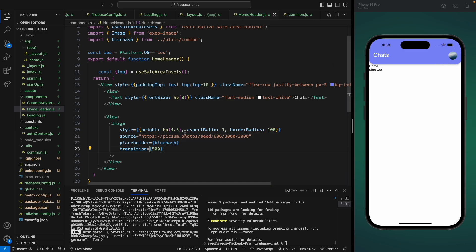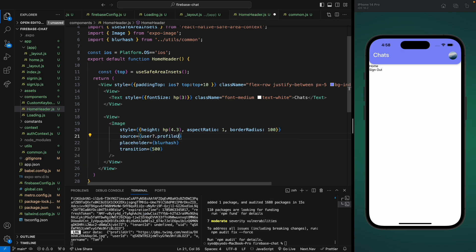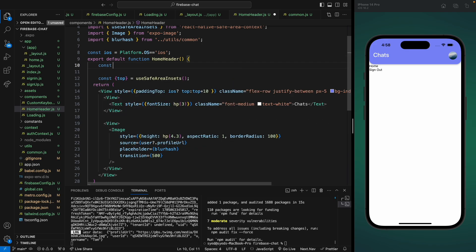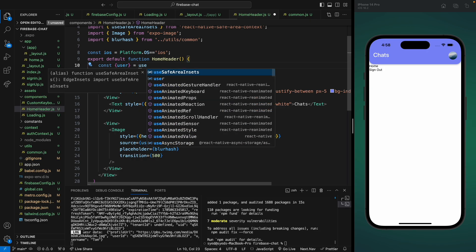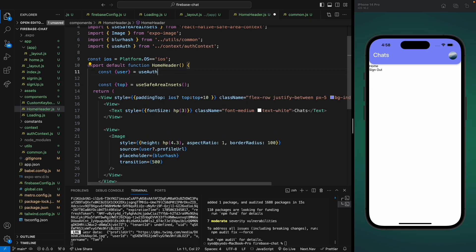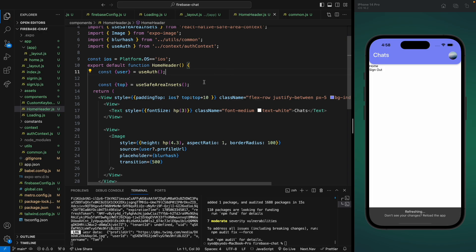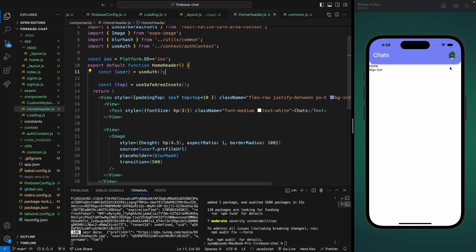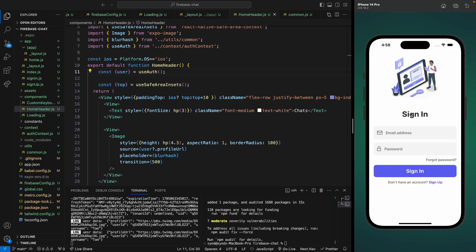For the image source we're going to use the currently logged-in user's profile URL. We can get the user from our useAuth hook since we already stored it in our context. Let's use useAuth and save it. We can now see the profile image of the currently logged-in user.